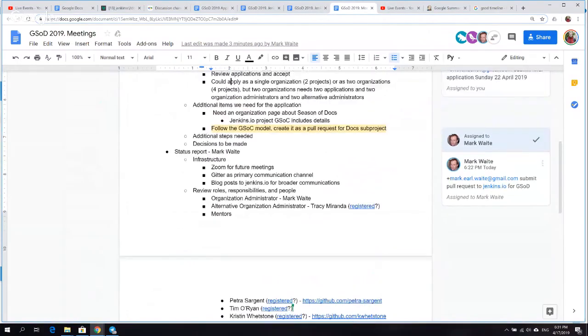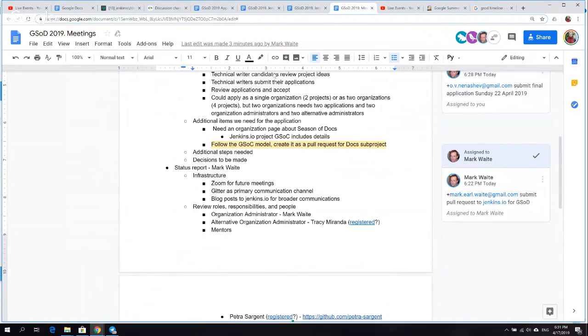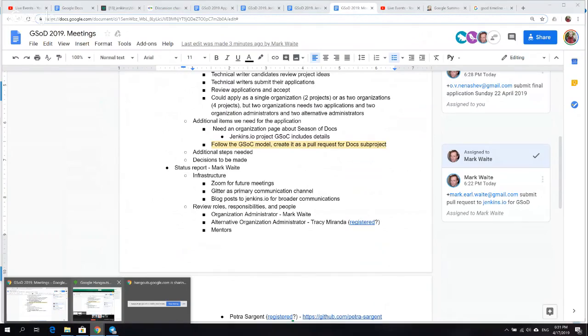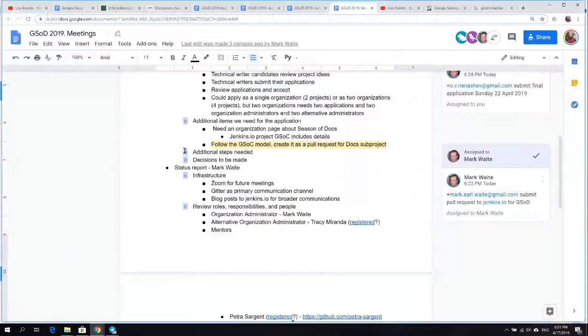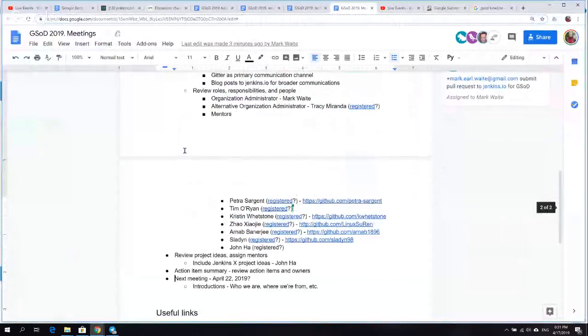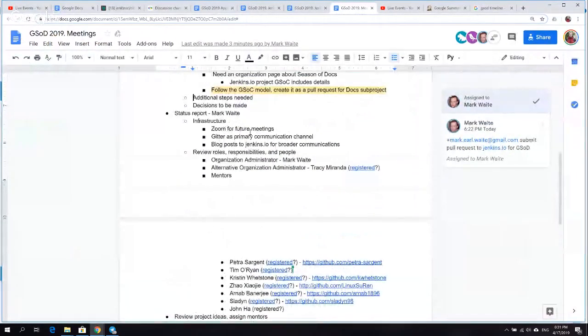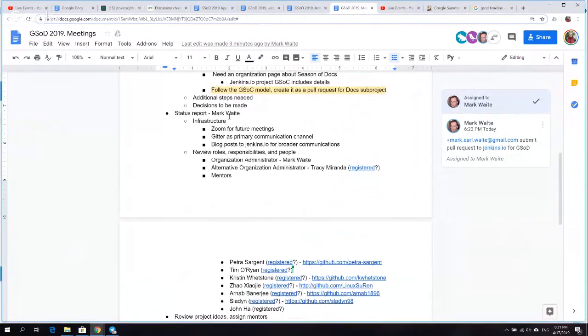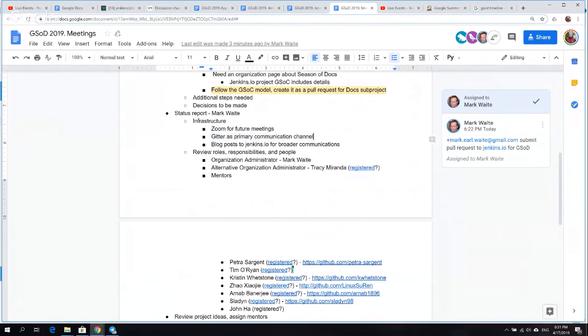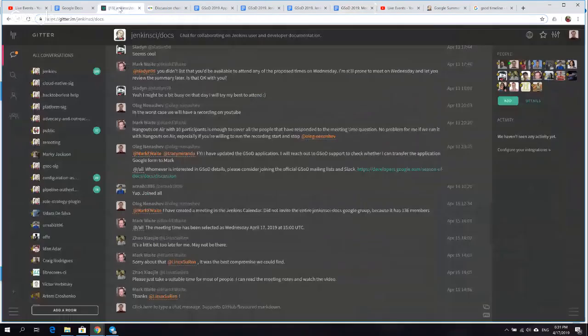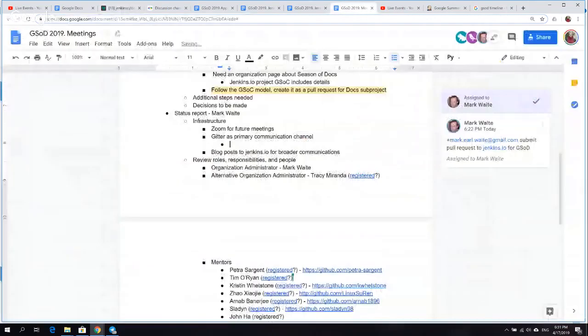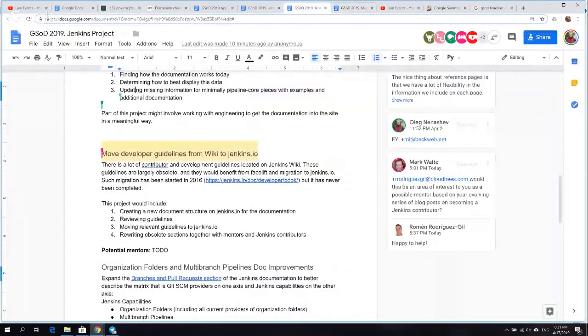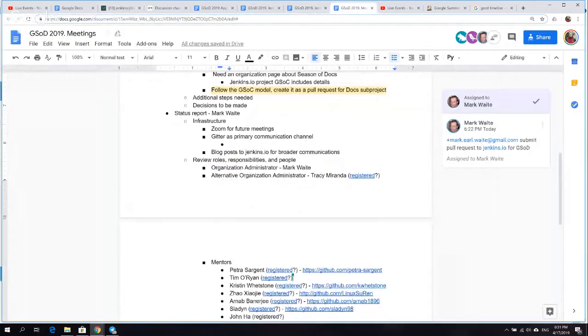We would like to switch to use Zoom for future meetings. We'll follow the same pattern in the future of sharing a link to the location in the Gitter channel. Please consider Gitter as our primary communications channel. We will use blog posts to Jenkins.io for future broad communications. I think that it also makes sense to reference the mailing list for all kinds of long conversations and Gitter for short sync-ups.